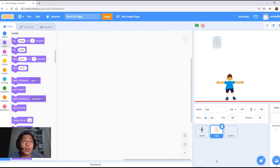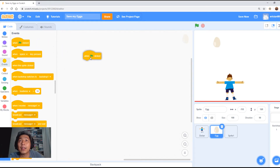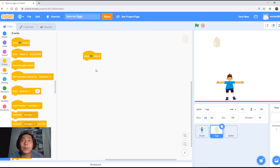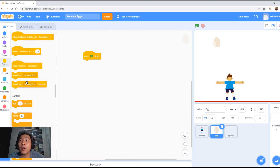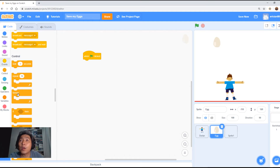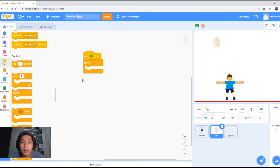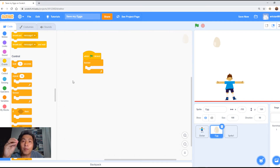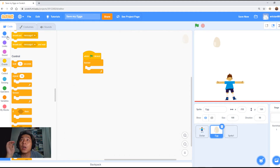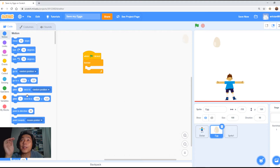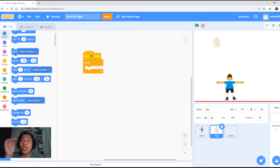Click on the egg sprite at the bottom. Once selected, we want to go to Events and drag out 'when flag is clicked'. Next, scroll down a little bit and look for the forever block — the forever block is here, put it in. Now we just want to make the egg drop from the top of the screen to the bottom. Go to Motion and we will select 'change Y'.